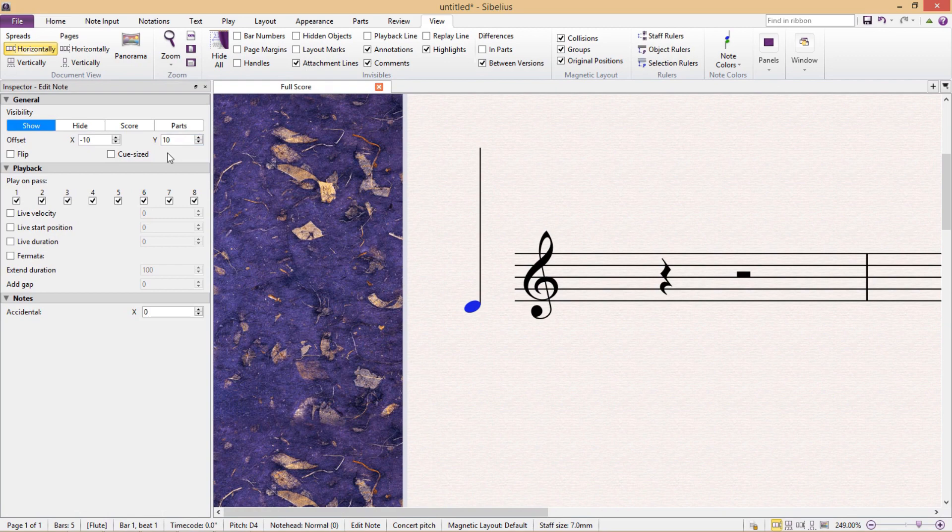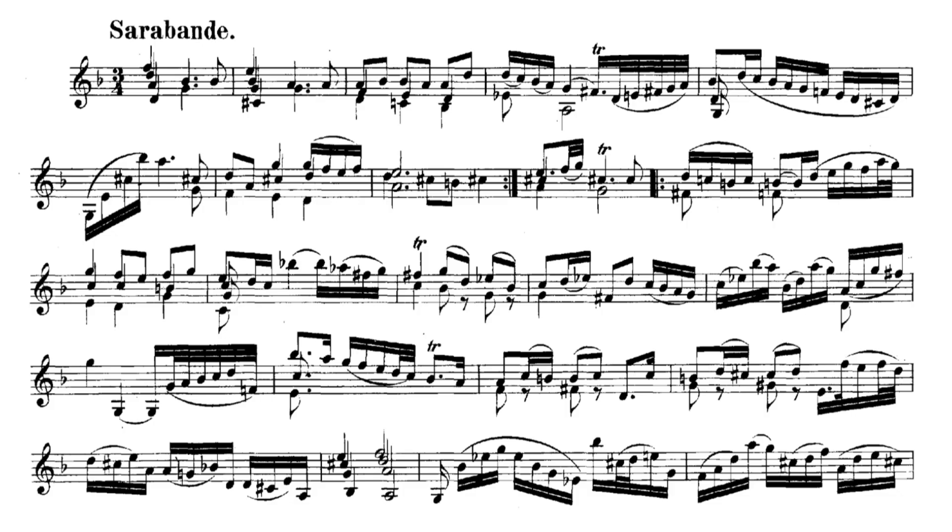So why is this useful? Well, take a look at the Saraband from the second violin partita from Johann Sebastian Bach. For a digital engraver, this is a bit of a nightmare, because you can see that frequently individual notes within chords aren't aligned with the other notes in that same chord.